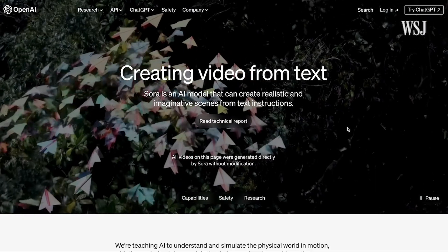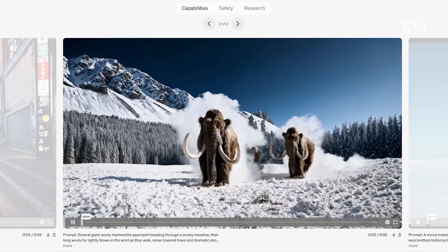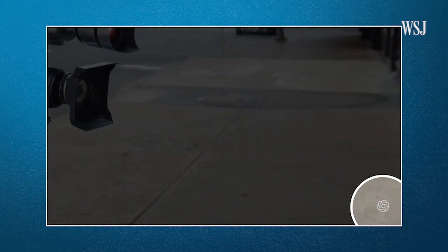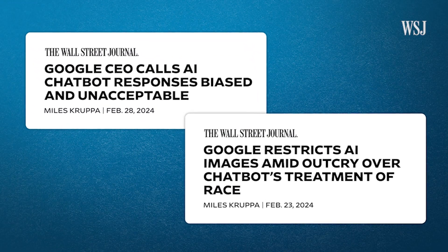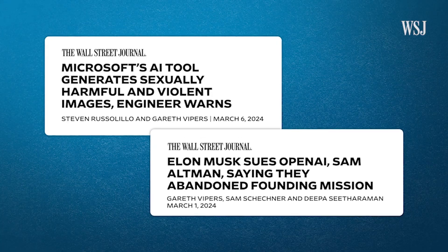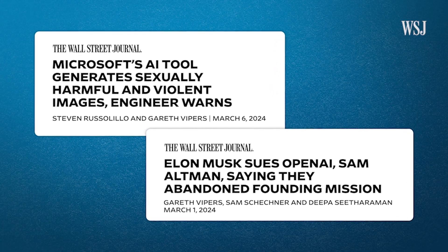One thing was clear from all this — this tech is going to quickly get faster, better, and become widely available. How are we going to tell the difference between real video and AI video? We're doing research and watermarking the videos, but really figuring out content provenance — how do you trust what is real content versus something created for misinformation? This is the reason why we're actually not deploying the systems yet, because we need to figure out these issues before we can confidently deploy them broadly.